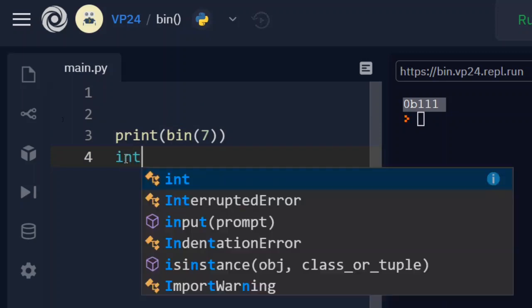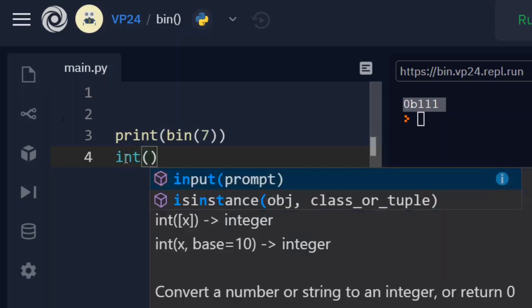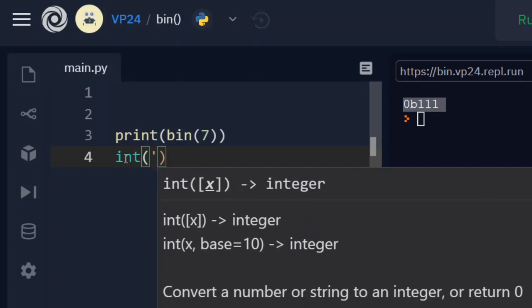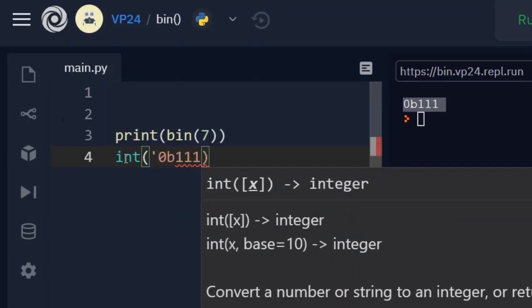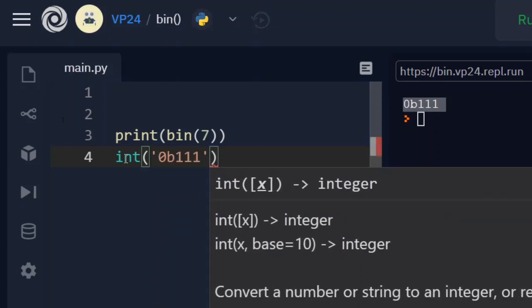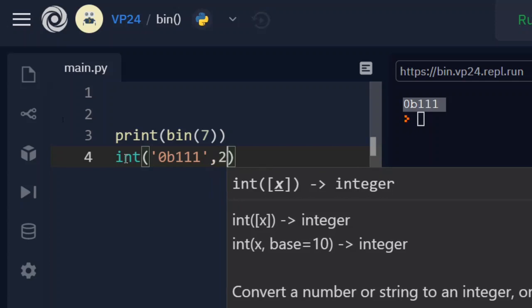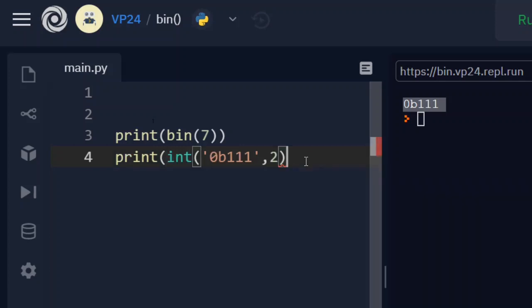Let's type int and then this number, which is of base 2. If I print this, print this again, I get it as 7.